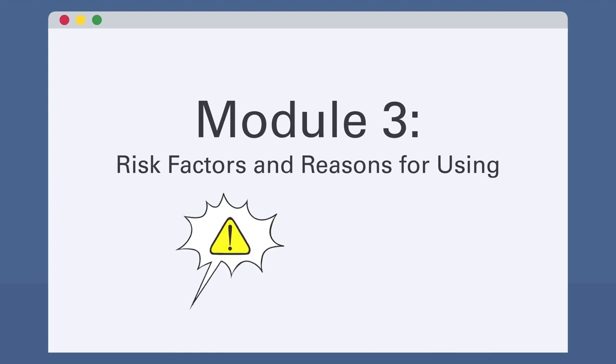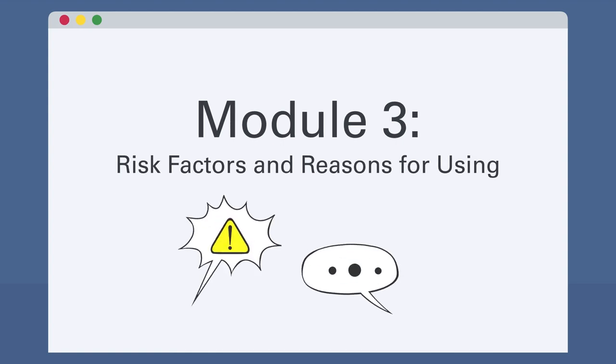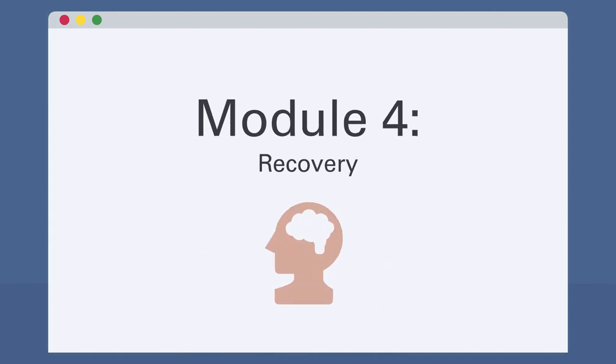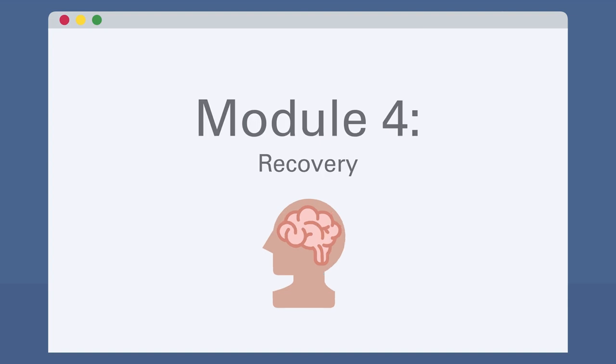Module 3 details the internal and external factors that contribute to the development of a substance use disorder in adolescence and the risk factors to be mindful of. In Module 4, learners will examine the neuroplasticity of the brain and its role in recovery from addiction.